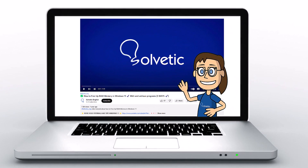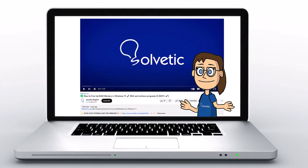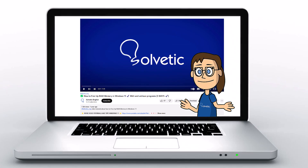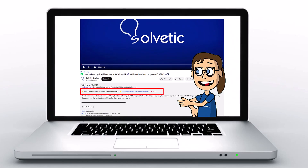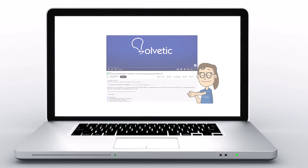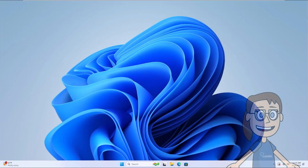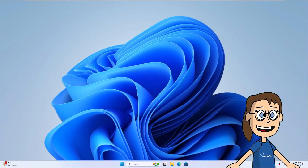Welcome to Solvetic, your channel to always learn technology easily. Below in the description you will find useful links and commands we used in this video. Today in Solvetic we will see how to fix the error: laptop doesn't have Wi-Fi option in Windows 11.